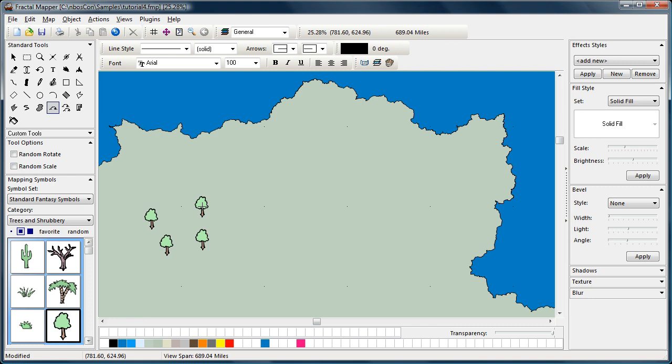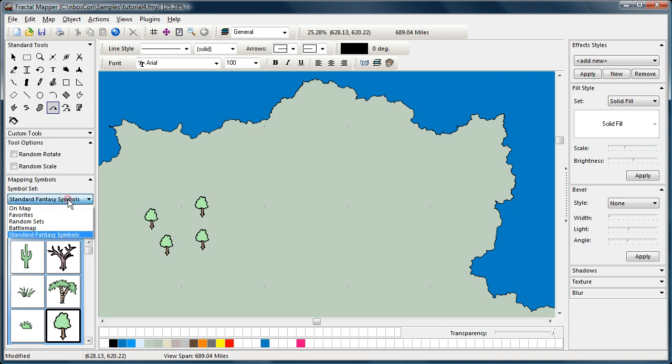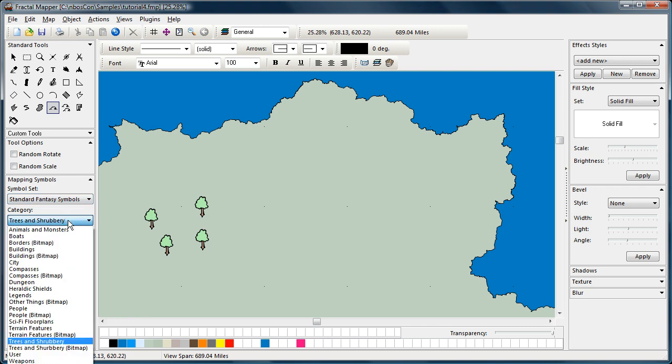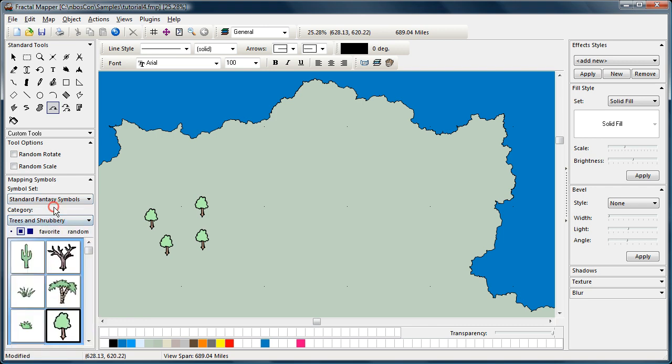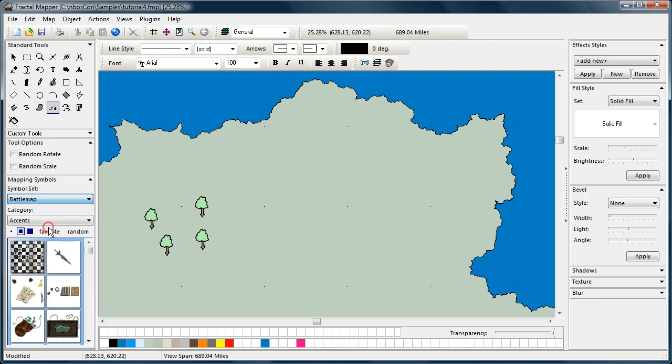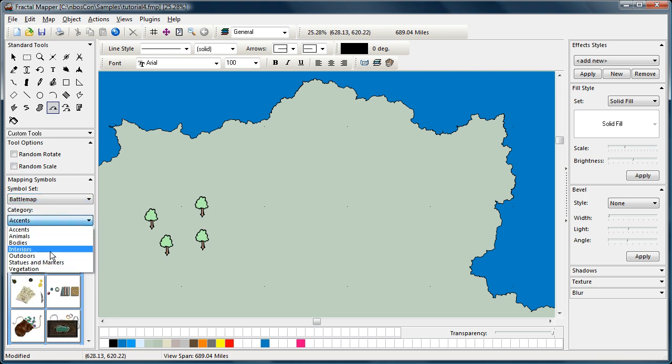Let me take a moment to describe how the mapping symbols are organized. You can see here in the palette that mapping symbols are broken down by sets and categories. There's a couple sets of mapping symbols, and within each set, each set contains a number of different categories. For example, in the standard fantasy set, you can see different categories of symbols. The same with the battle map set.